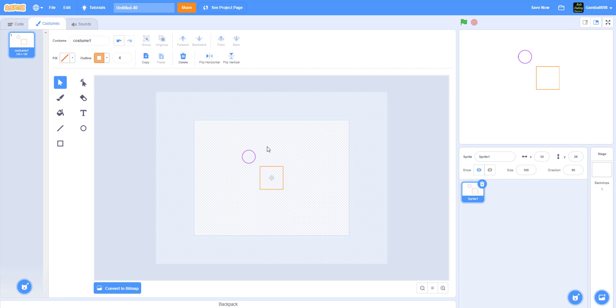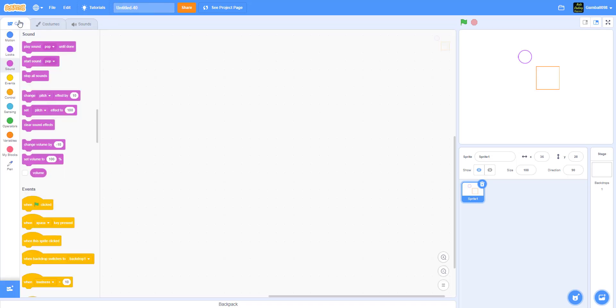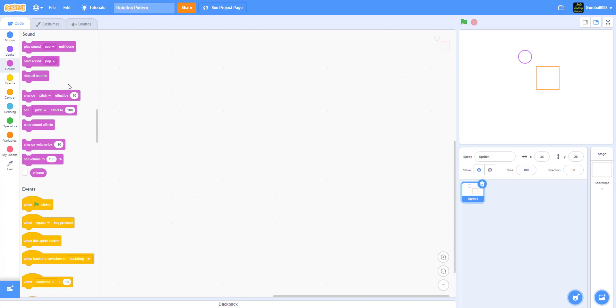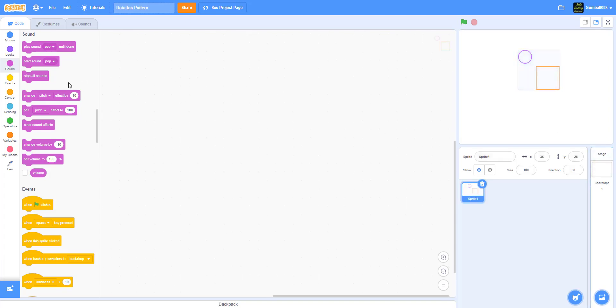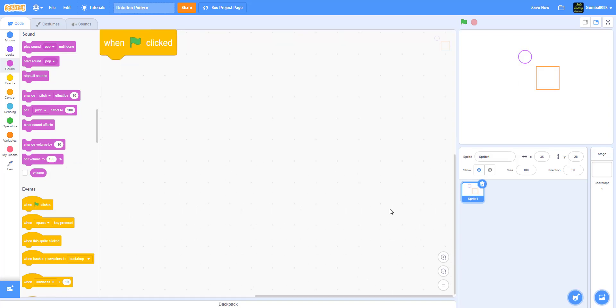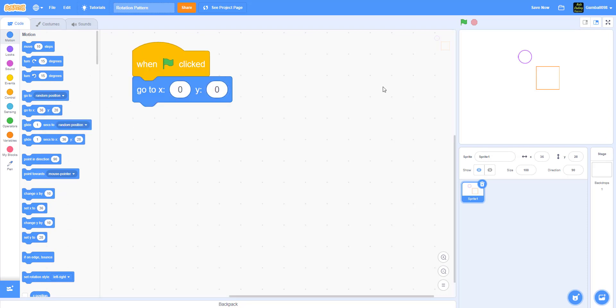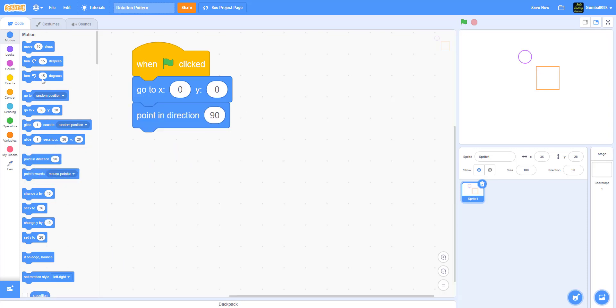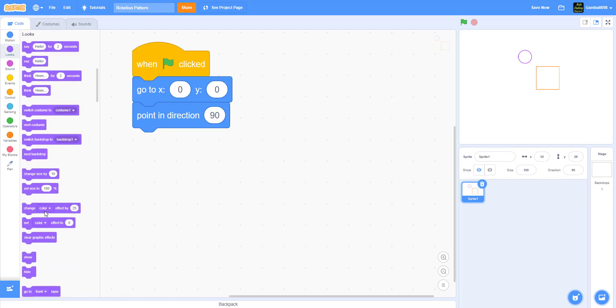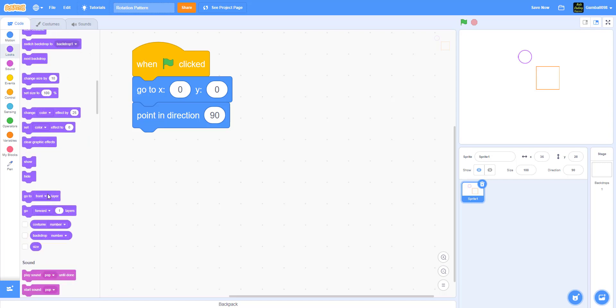This should be good enough. Now let's get to the code. First let's name this thing, I always forget to name it. Rotation pattern. Now let's put in the code. When the green flag is clicked, zoom in really close, go to x0 y0 so it'll be directly in the middle. Then point in direction 90. Then after that clear graphic effects.